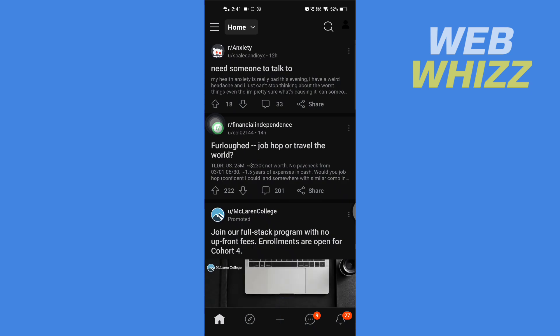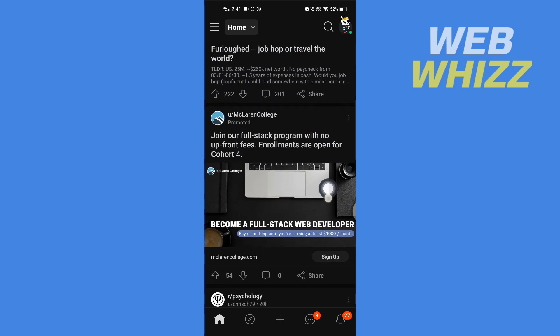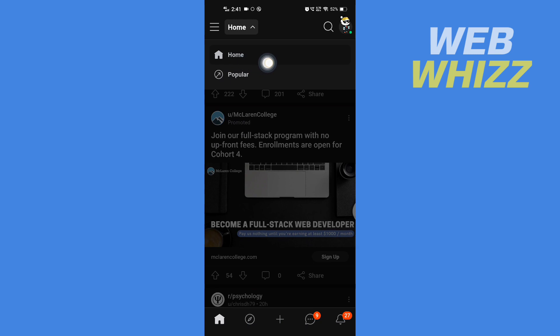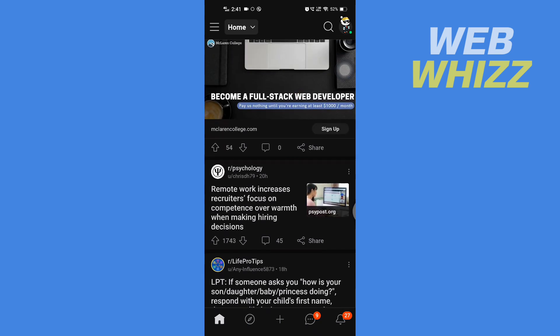Once you're in your Reddit app, you will see your home feed. If you want to sort your home feed, tap on Home in the top left side. Then you will get the option to sort by Home or Popular. If you want to sort a subreddit, let's say for example we want to sort the subreddit...